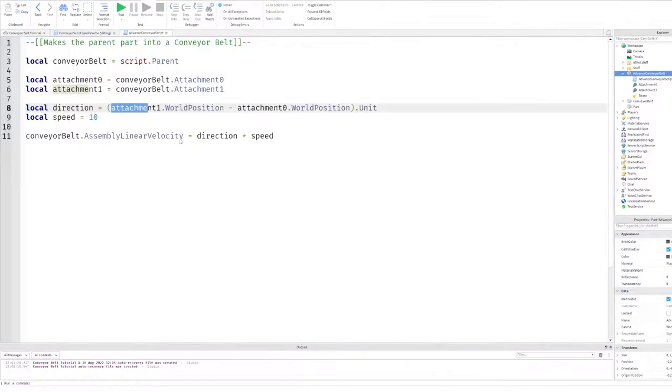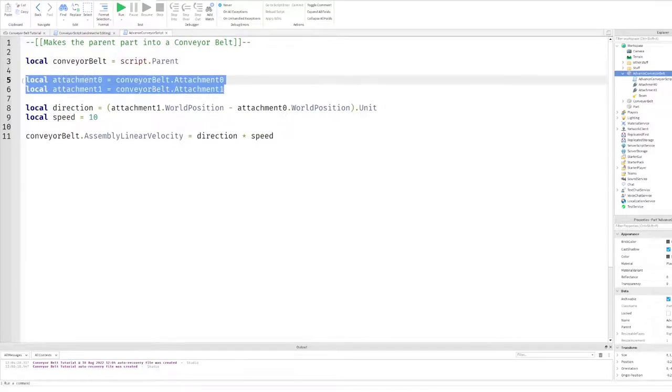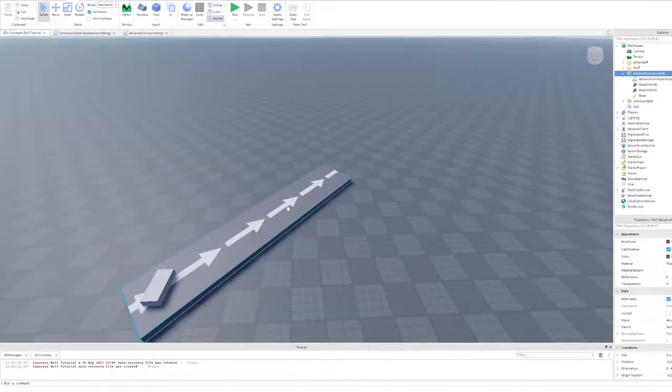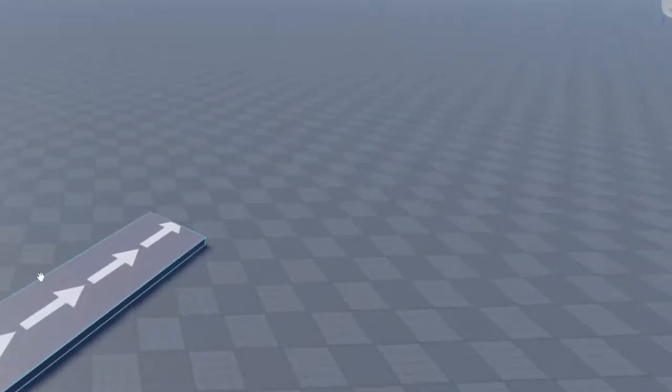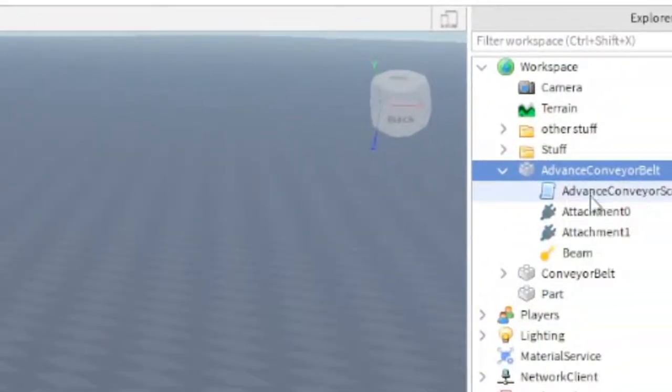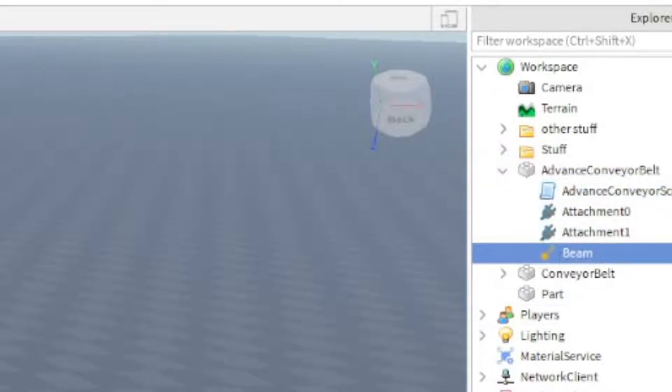So surprisingly, the script kind of looks like the other conveyor belt script, just with a little extra step. As you can see, same thing with line three, we reference the conveyor belt, but on line five and six, we reference something called attachment zero and attachment one. Now let's look at the advanced conveyor belt itself. As you can see, we have the script inside it, and these two things called attachment. Just ignore what beam is. That's basically what makes the arrows, which is unnecessary, but it just looks nice, so I decided to do it. Anyways, back to attachments zero and one.